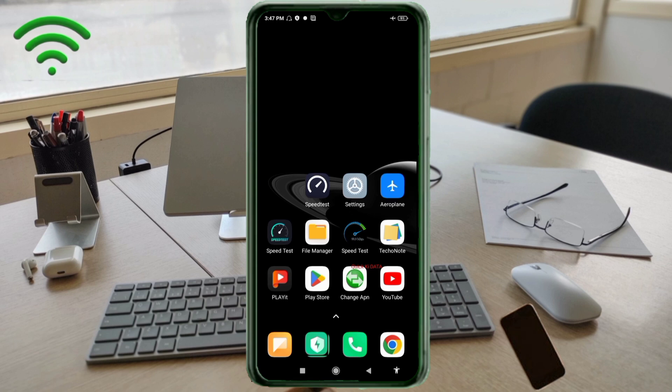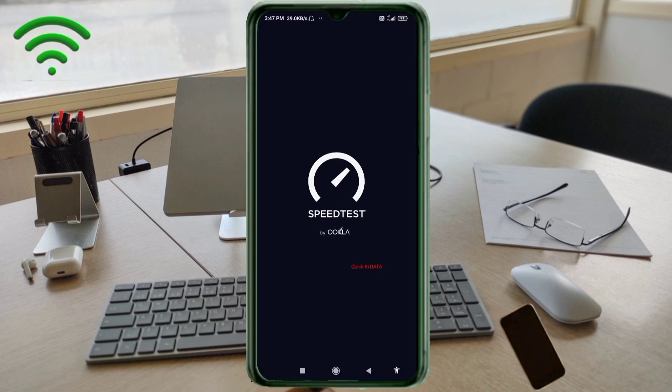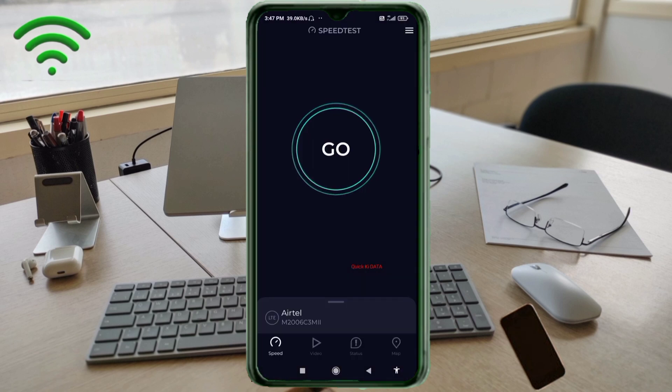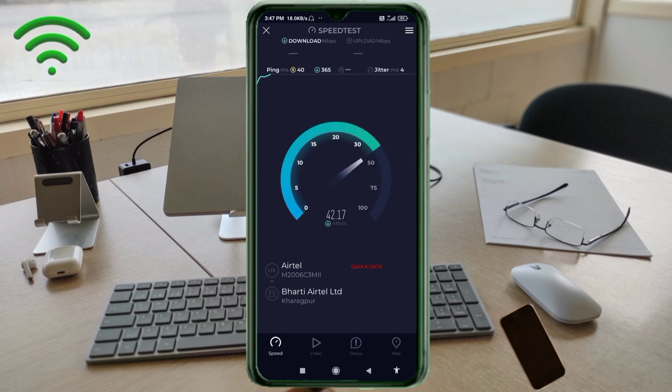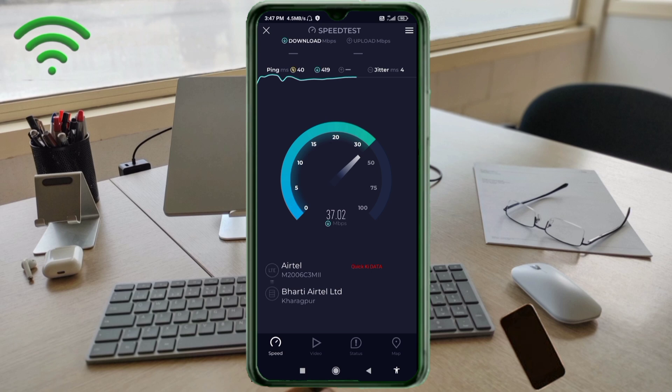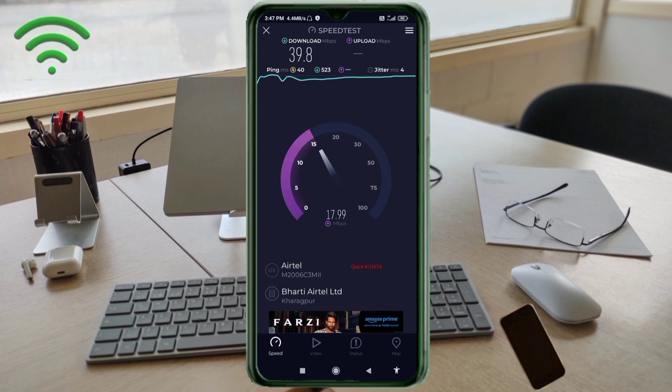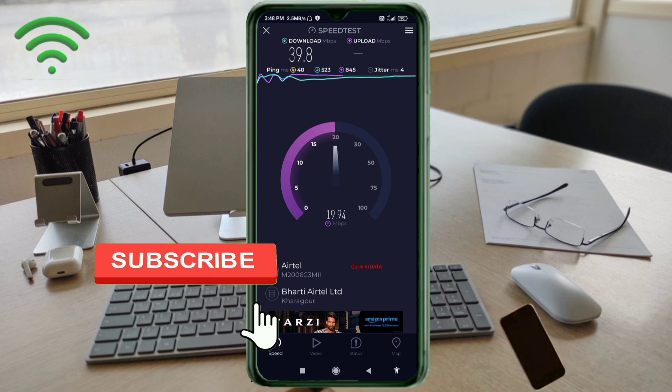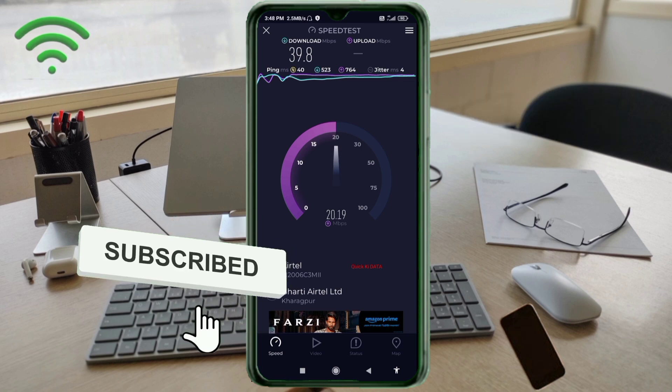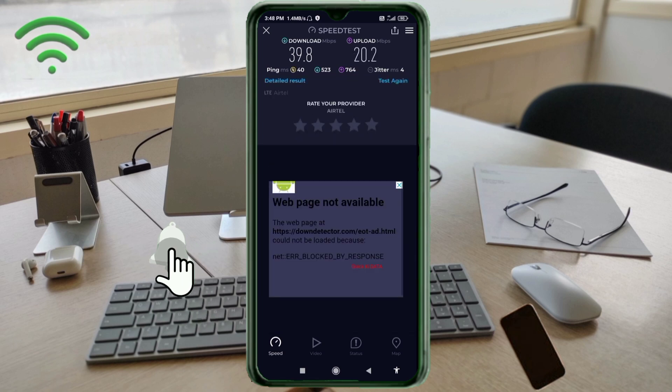Testing the connection. Ping 40, Jitter 4 ms.